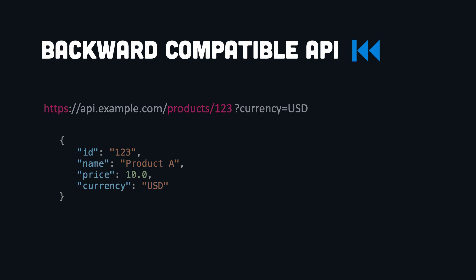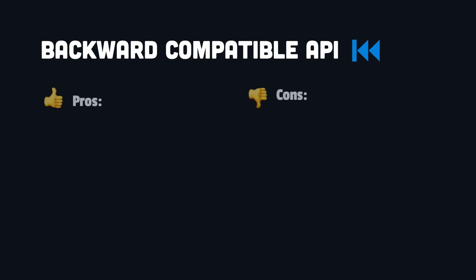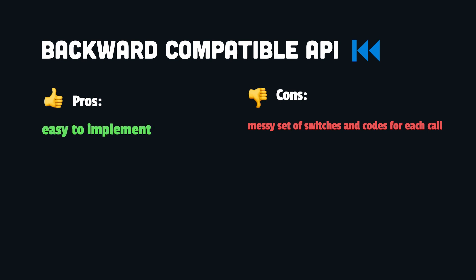However, if we use many times this method, the end result will be a messy set of switches and codes required for each call. So this might be an option, but only for quick and simple updates.